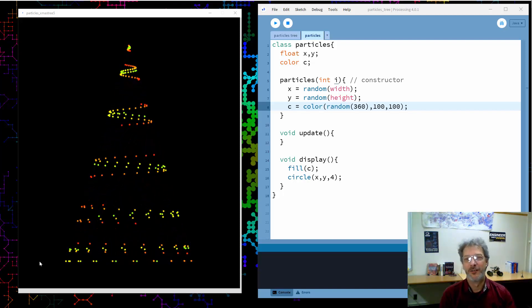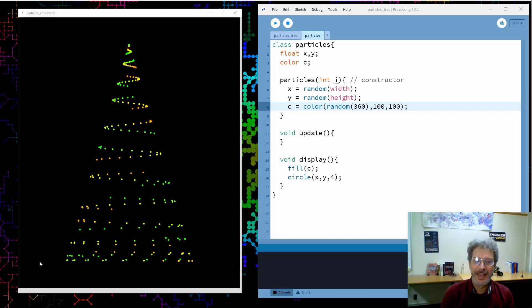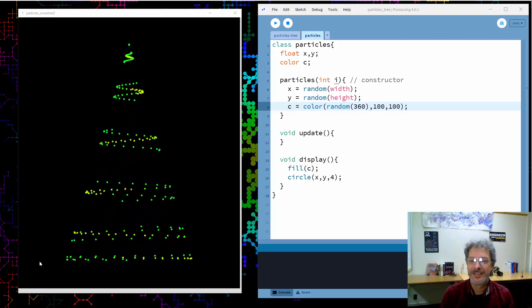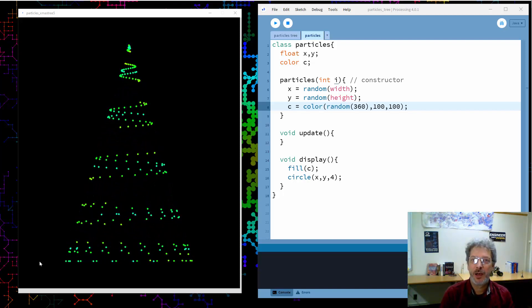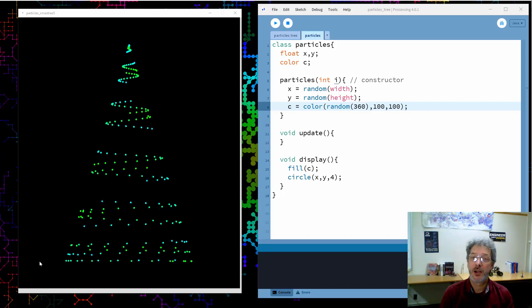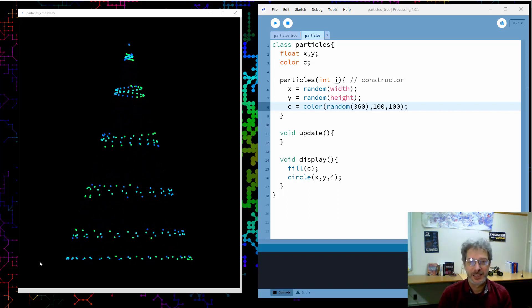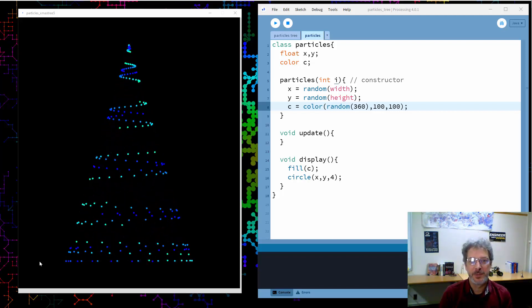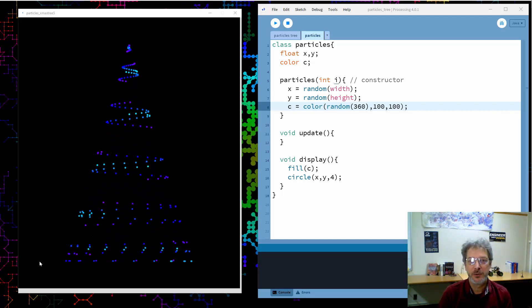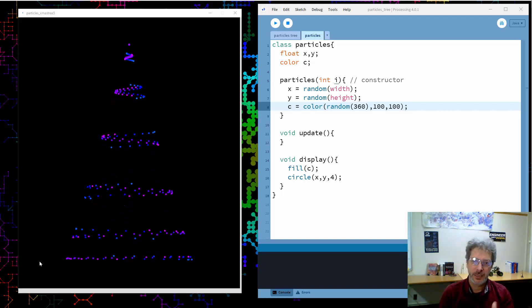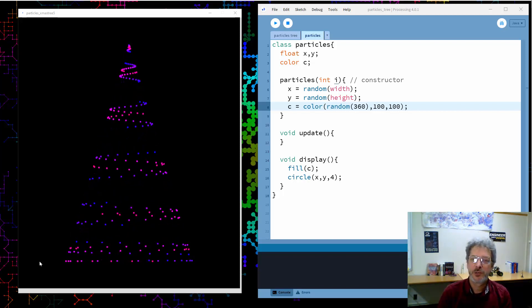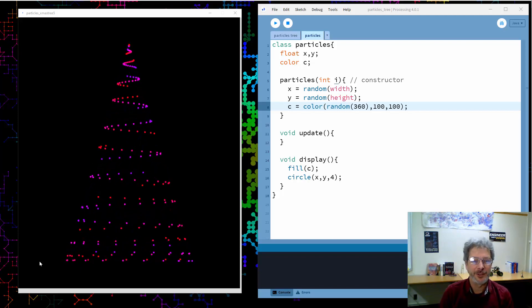Hello, Terry Sowell of Programming Chaos here. In today's video I'm going to use our particle system that was developed in previous videos to create a sort of Christmas tree pattern.